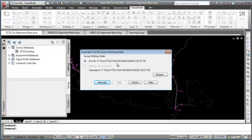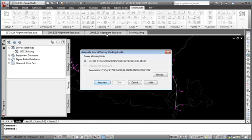We are currently in a drawing from project 21732, and the Survey Working Folder is correct at 21732. I'll select the Associate button to accept the current Survey Working Folder settings.